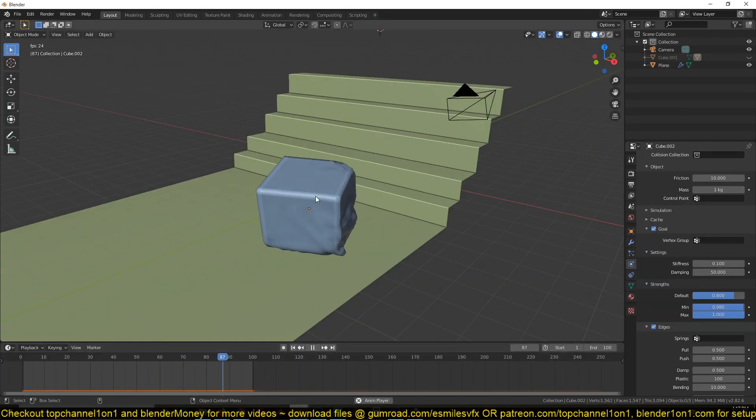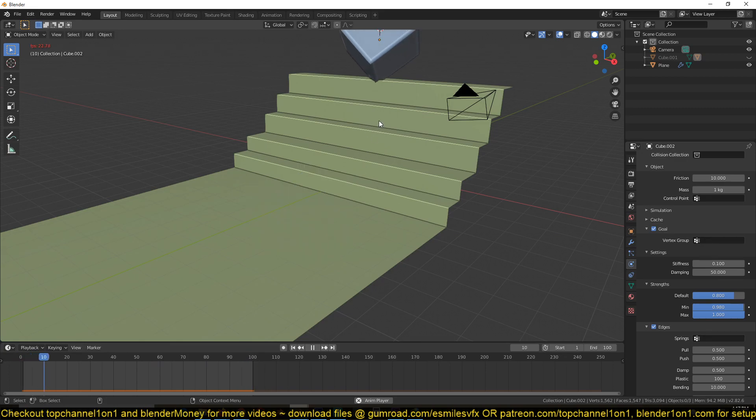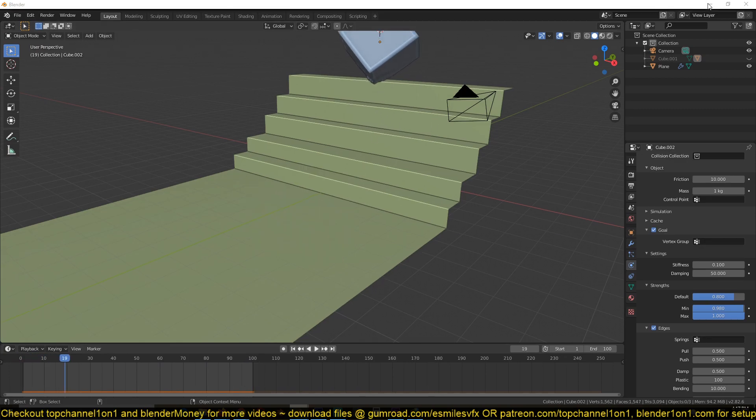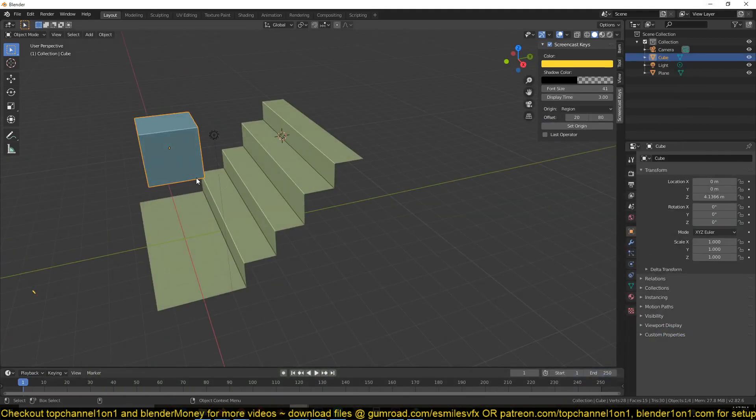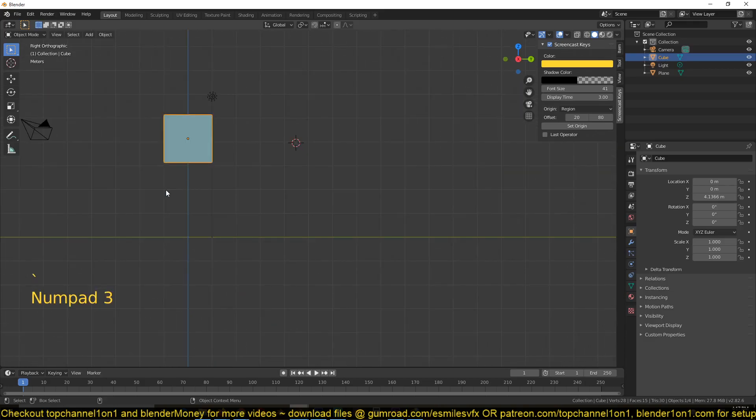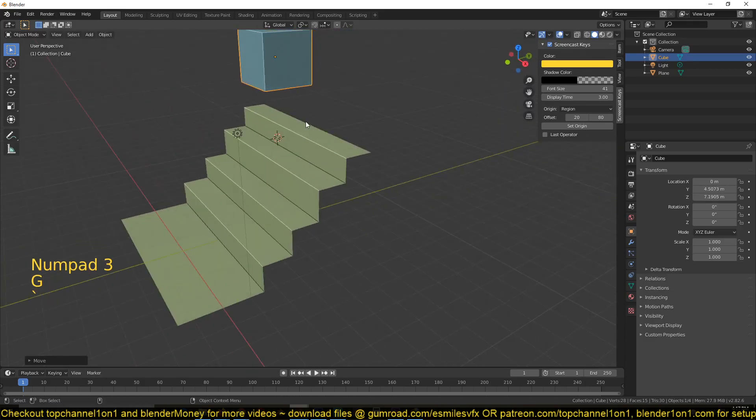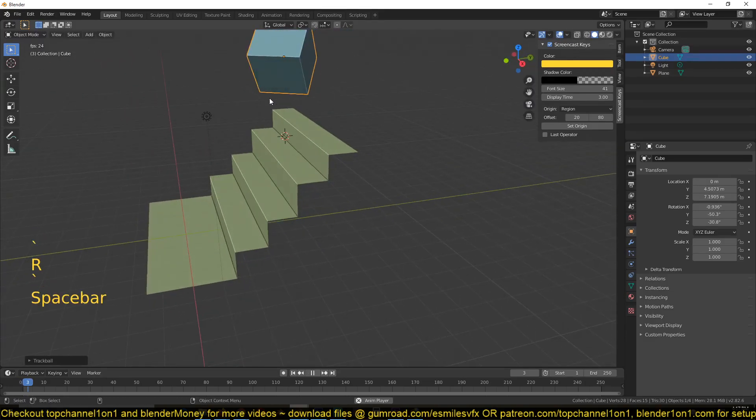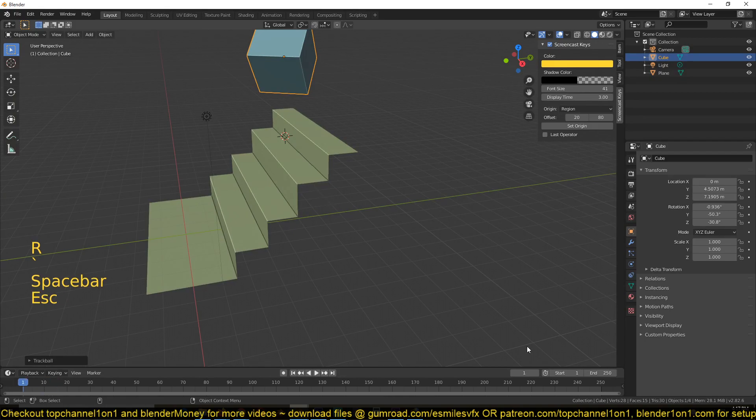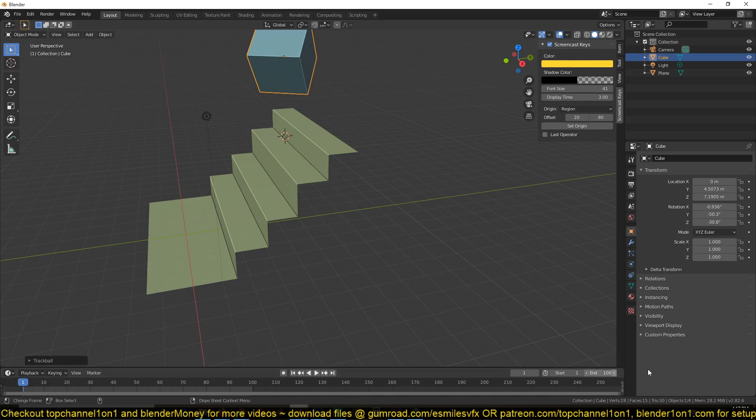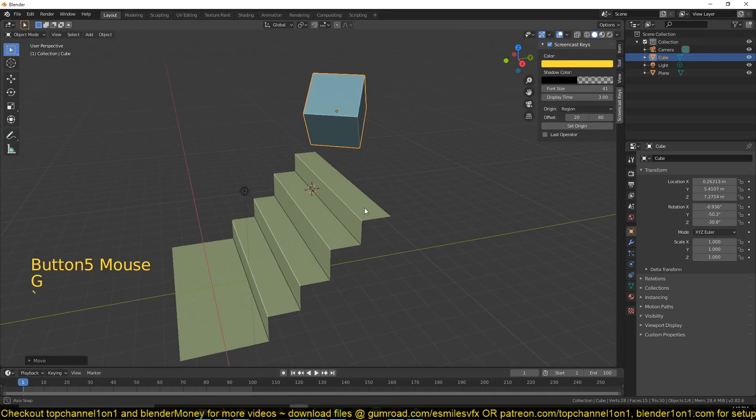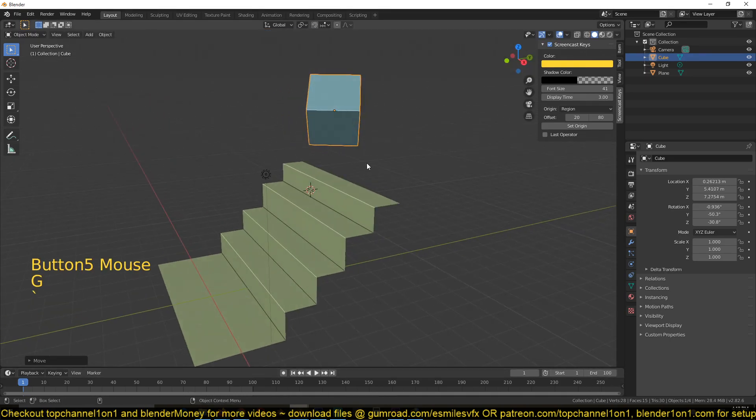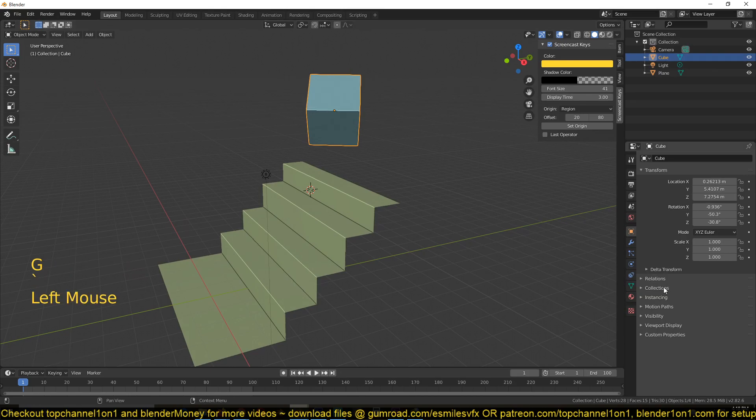Now the first thing we want to have is this falling down the stairs animation, and for that we're going to be using the rigid body system. So just move this up here, maybe give it a slight rotation. If we play back, nothing is happening because we haven't set up the rigid body system. I've just reduced my timeline so that it doesn't have to play 250 frames—we don't need that many.